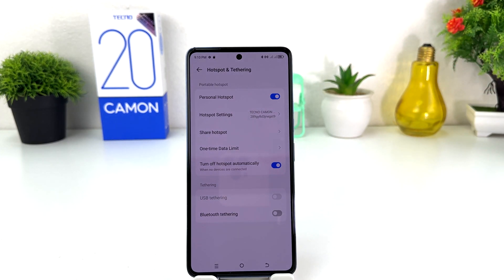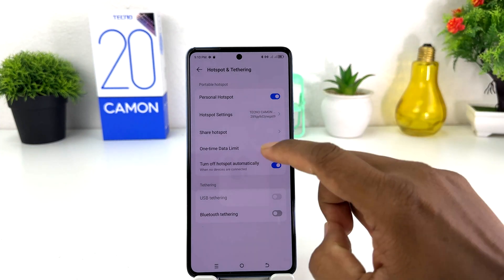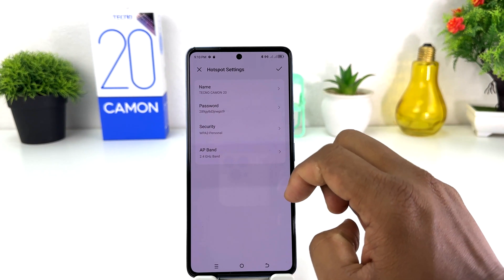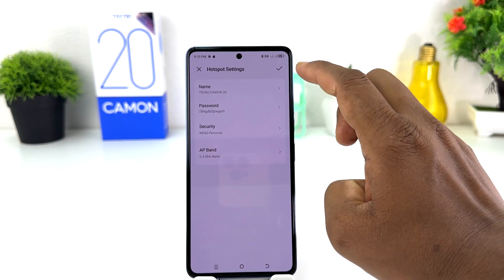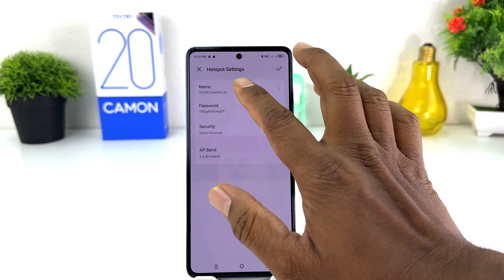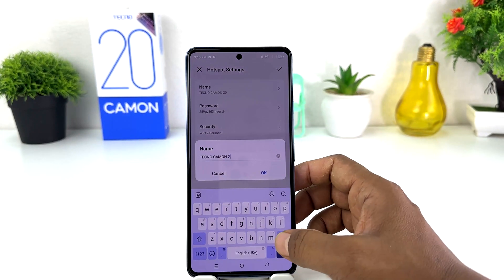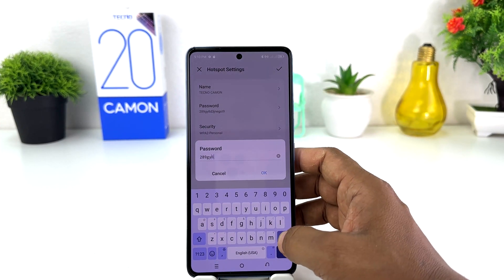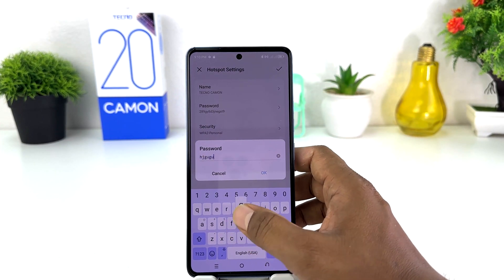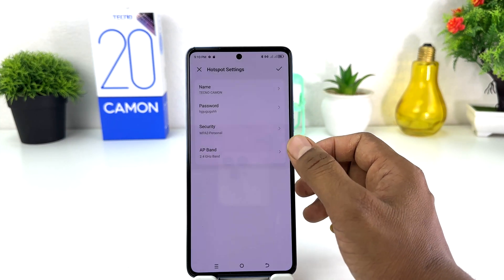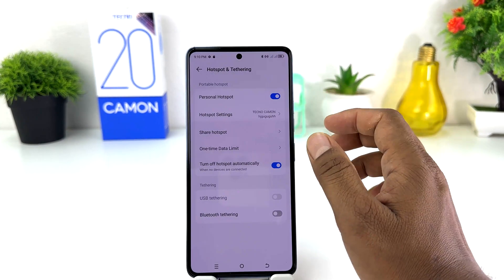Now you might be looking for the hotspot username and password. For that, you need to click on Hotspot Settings and you will see your SSID name or WiFi name and your password. If you decide to change your SSID name, you can easily change it. If you decide to change your preferred password, you can type your preferred password and click OK to save it.